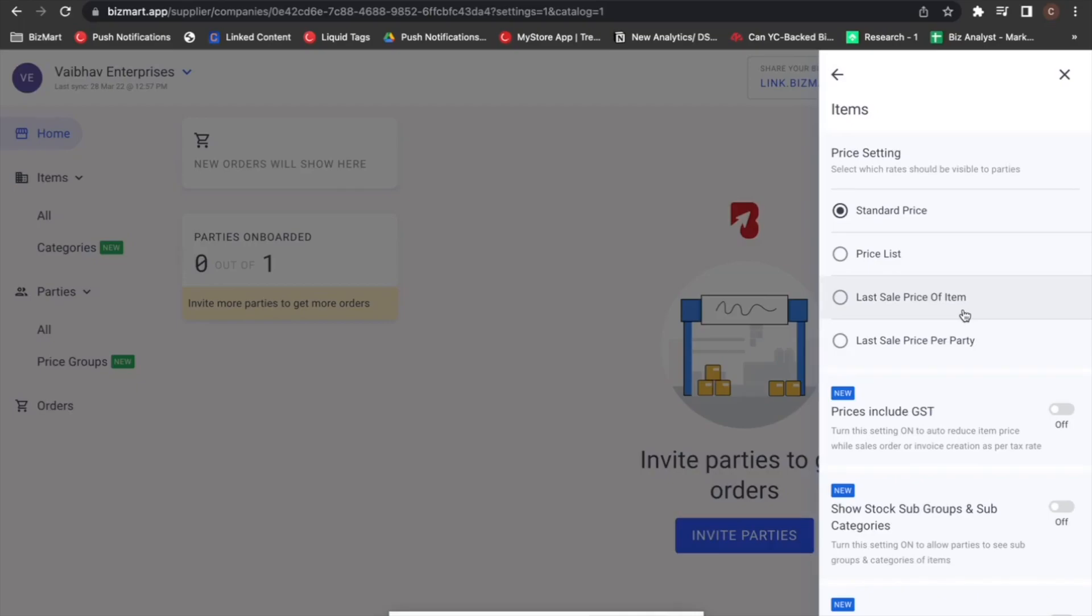For example, if you sold an item first for 100 rupees and the next time you sold it for 90 rupees, Bizmart will now pick 90 rupees as the latest price of that item and display the same on your catalog. These changes will happen in real time on your buyer's catalog and they will always see the latest price of that item.